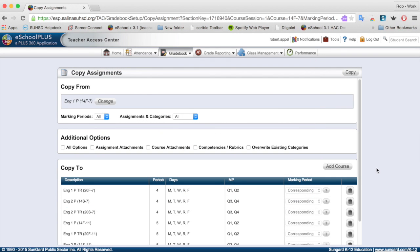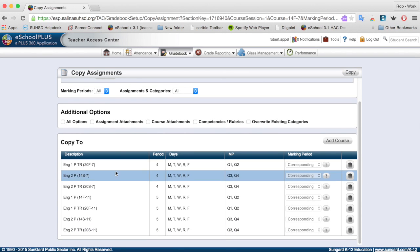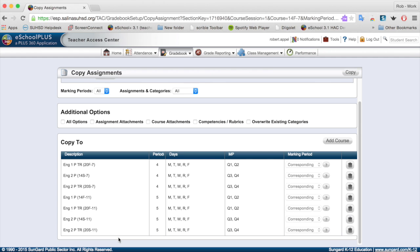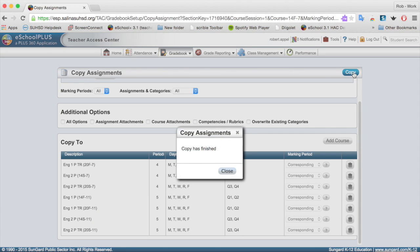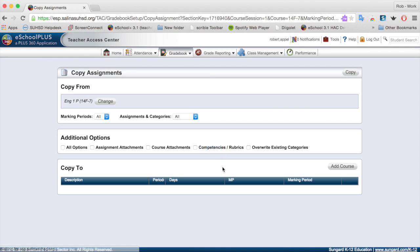It will give me a confirmation screen asking if I want to copy to all these places — yes, I do — and I'll click Copy. The copy is finished. So that's how you set up your gradebook and configure the categories. The next video is going to review how to set up assignments.